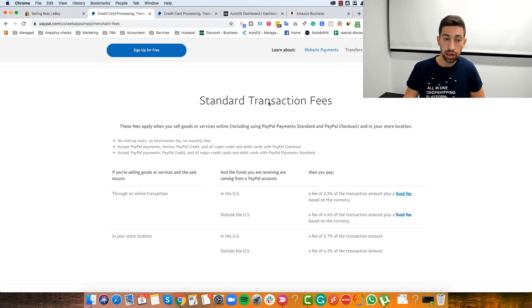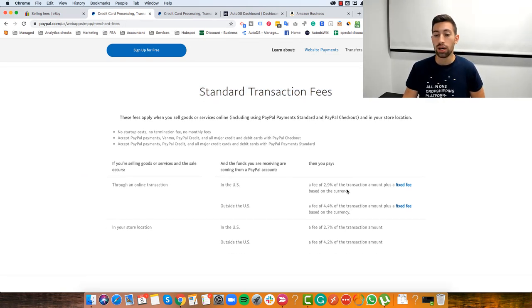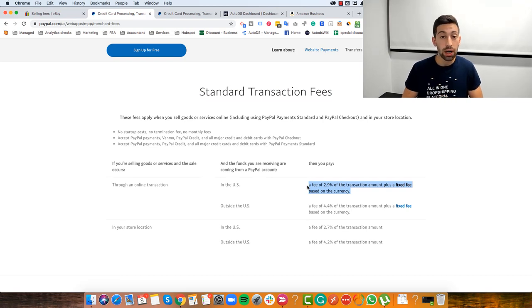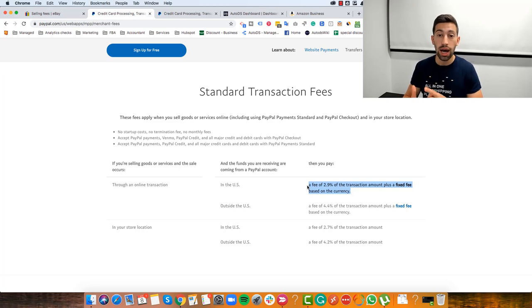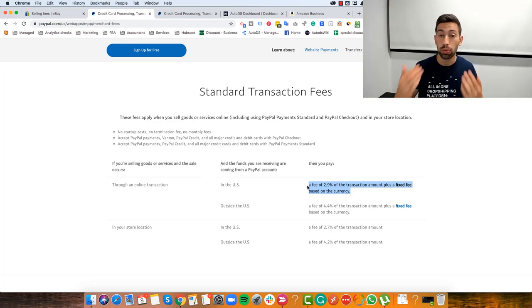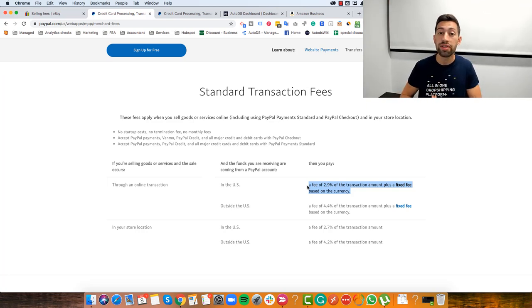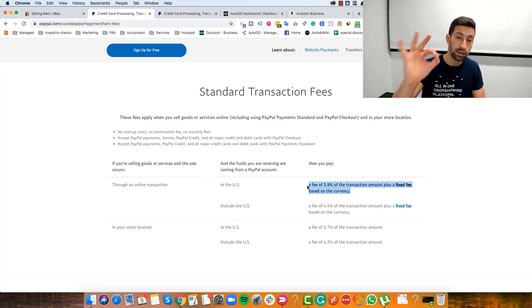Looking at PayPal merchant fees — opening a PayPal account is completely free, the same as eBay. You pay to PayPal only after you receive money, meaning only when your products are actually sold. So at this point our budget to start an eBay dropshipping business is still zero.